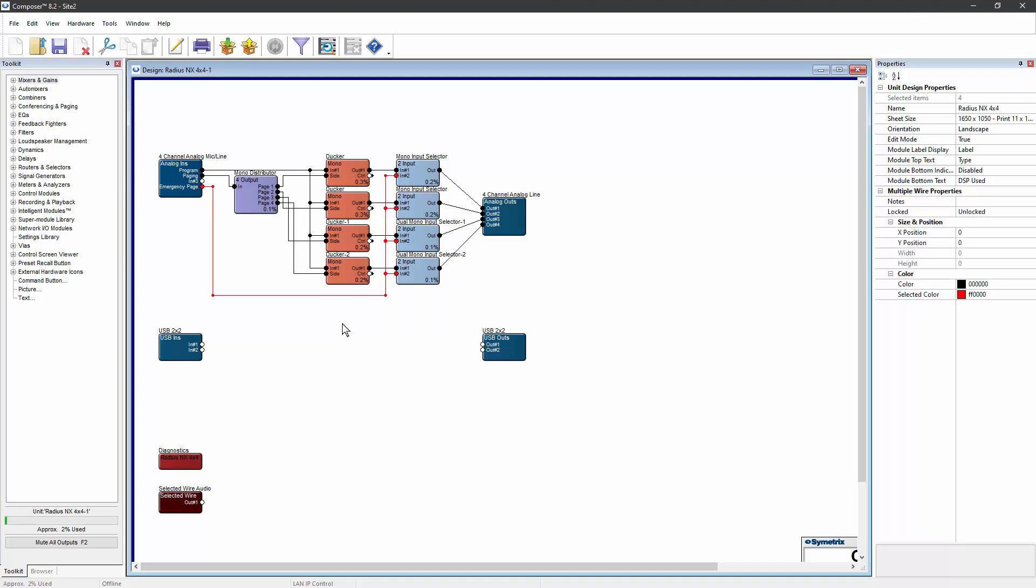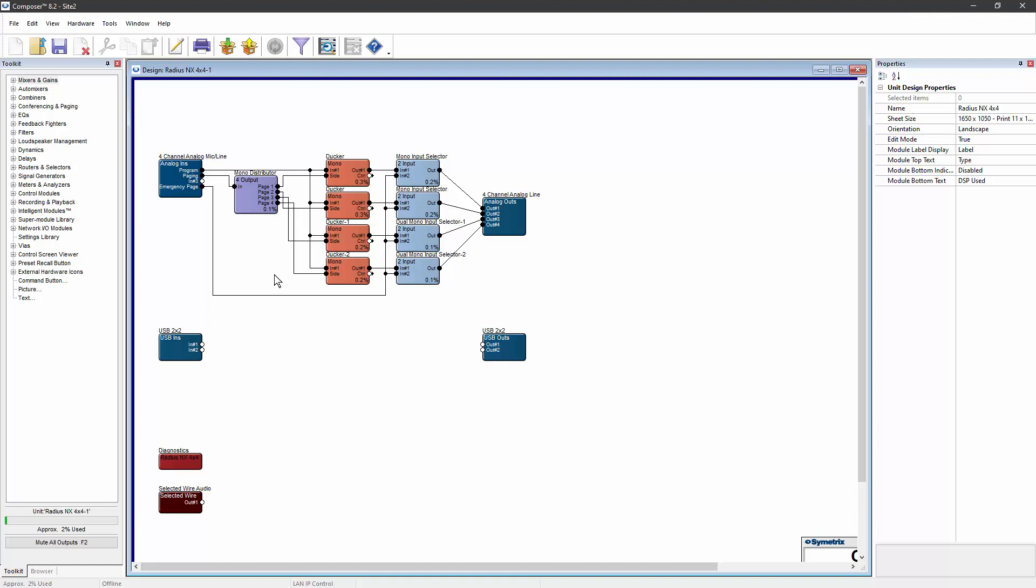Now to do an emergency page, all we need to do is switch all of those input selectors to the second input at the same time. The first step in this process is to link all of those input selectors together. This can be done by assigning them all to the same control number.